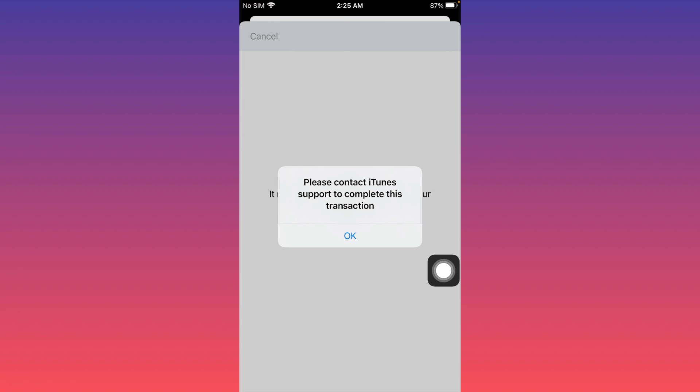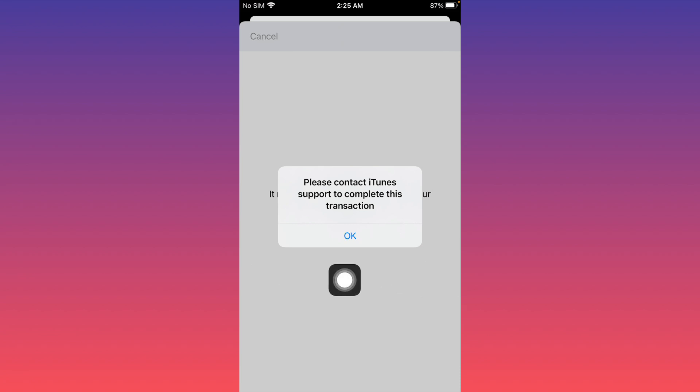When you create a new Apple ID on your iPhone or iPad and face this issue, you're not able to complete the process. You can easily fix this problem and create your Apple ID on your iOS device, so let's get started without wasting any time.